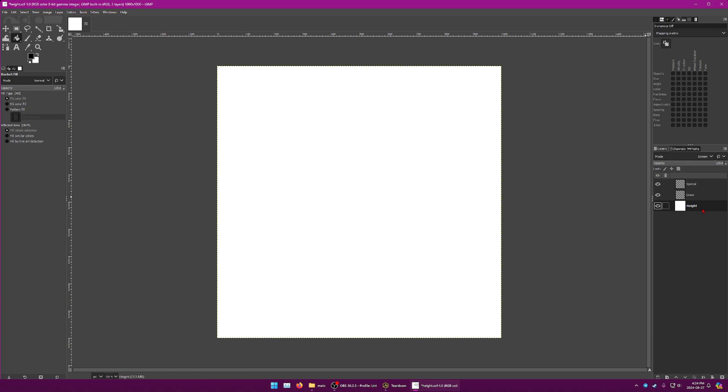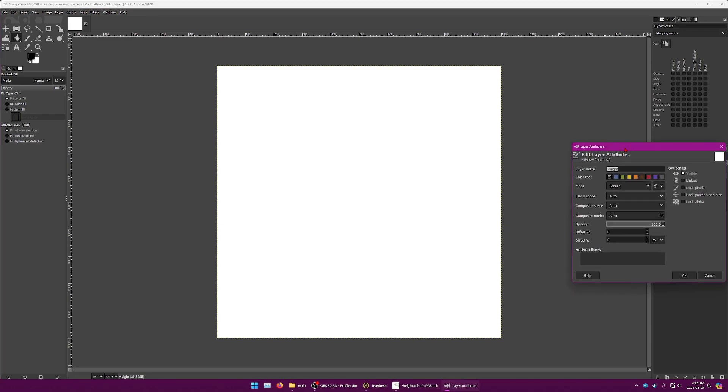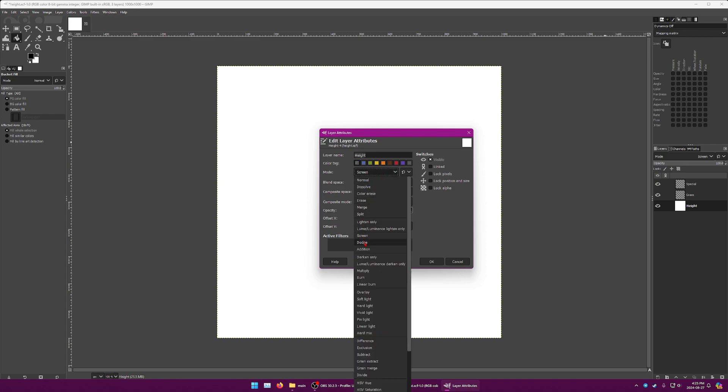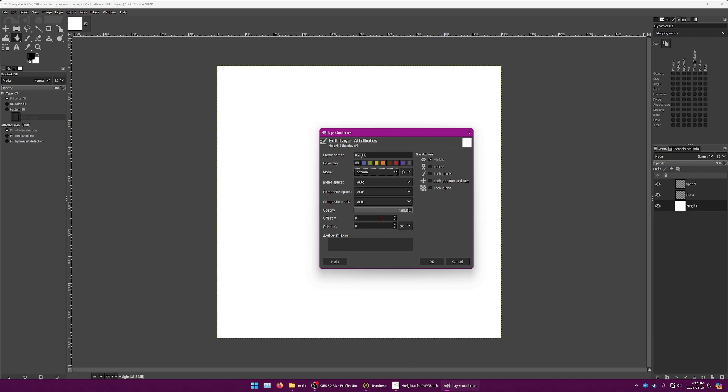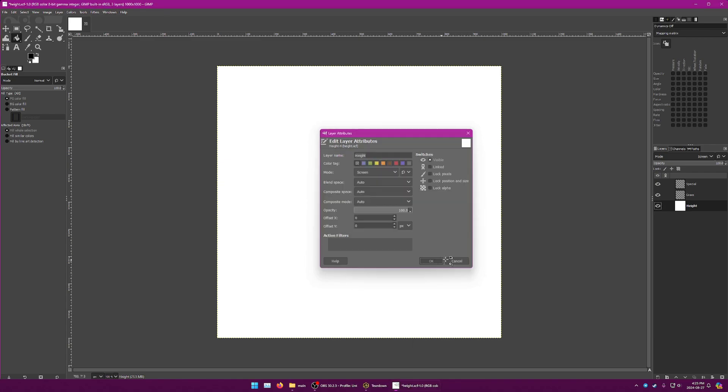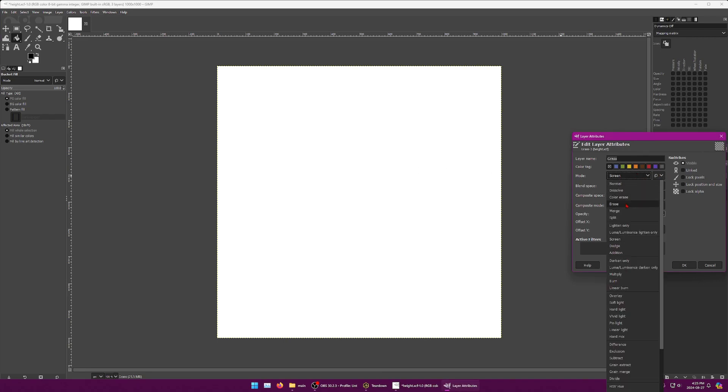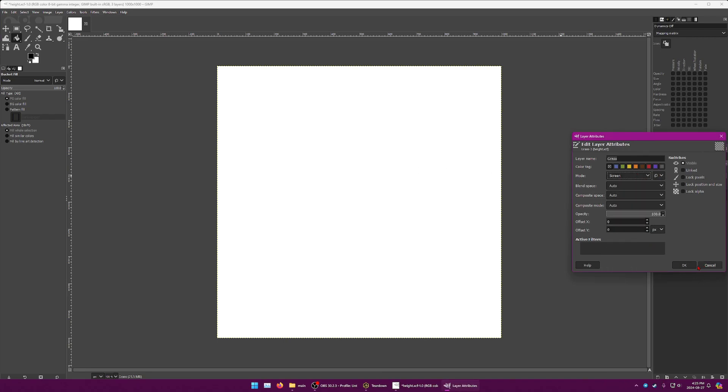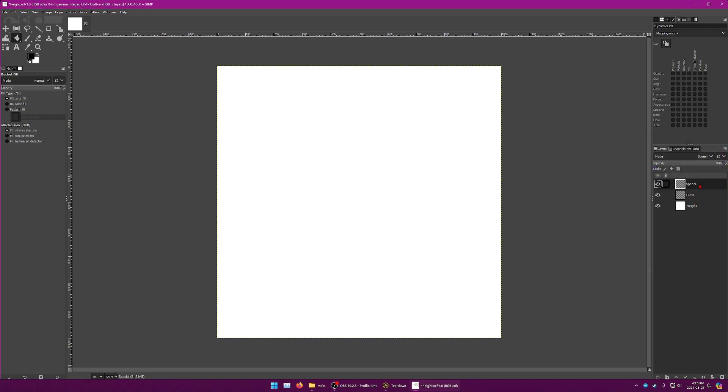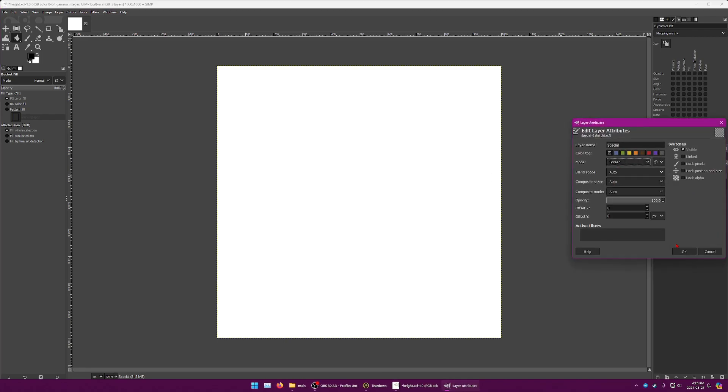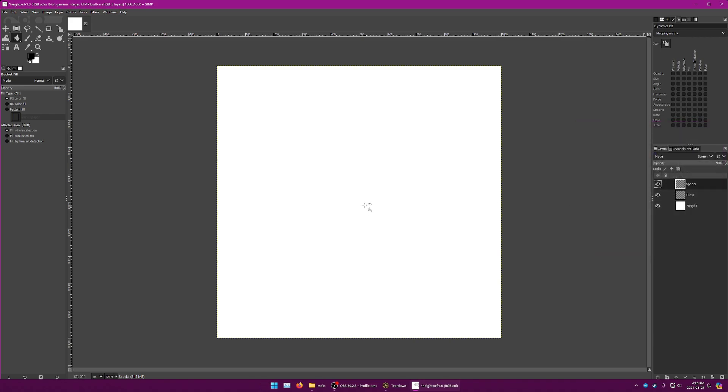I have a height layer, a grass layer, and a special layer. In the blending mode, make sure the mode is set to screen. The blending mode is set to screen for each layer. Once that is done, we can go ahead and start to make a height map.